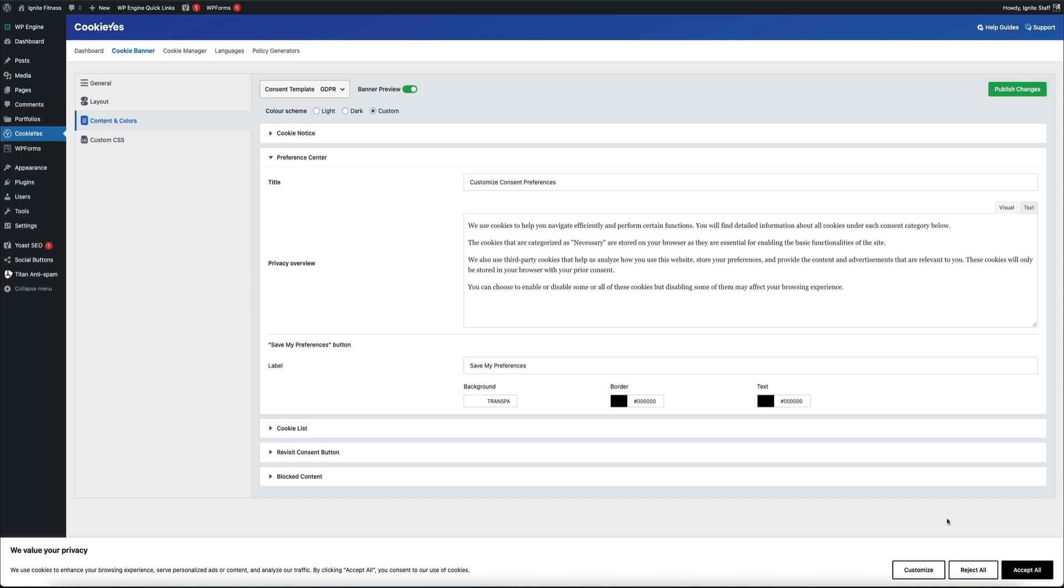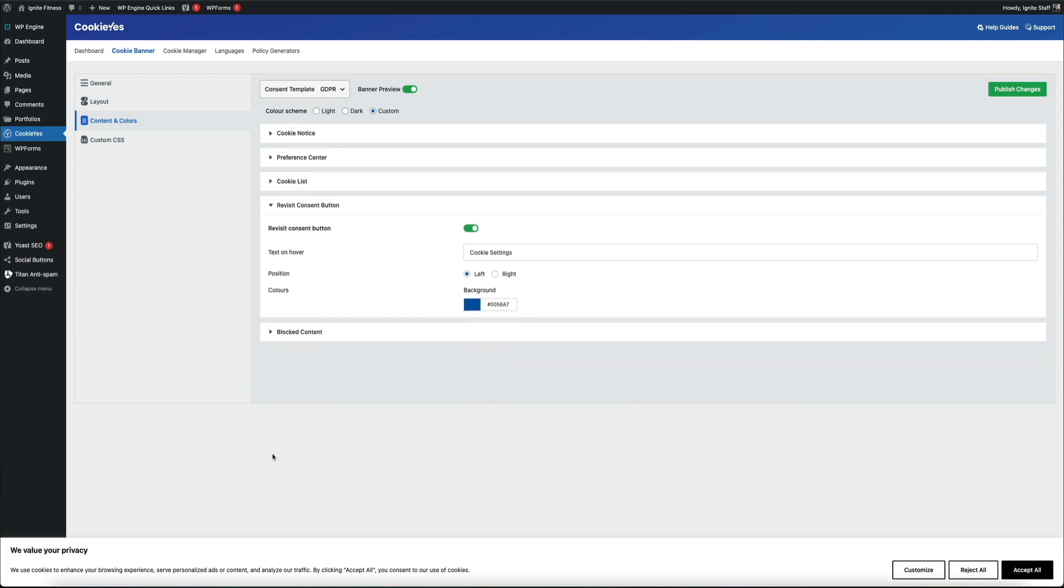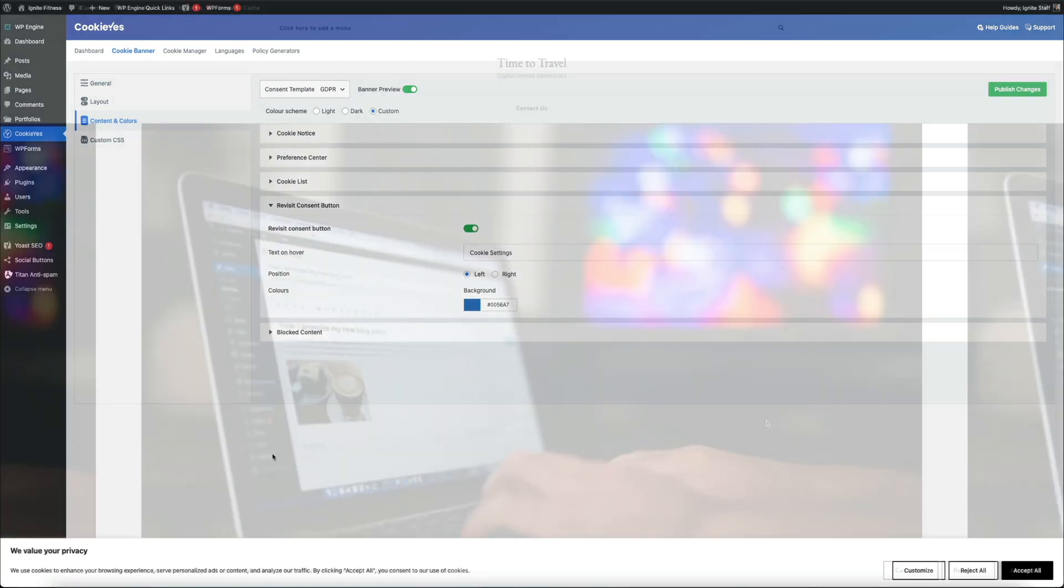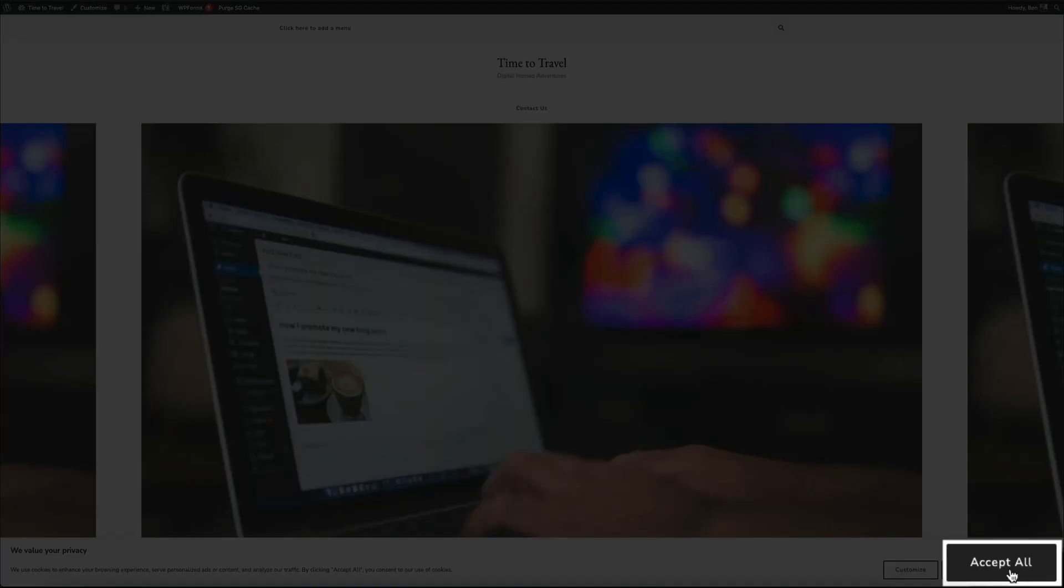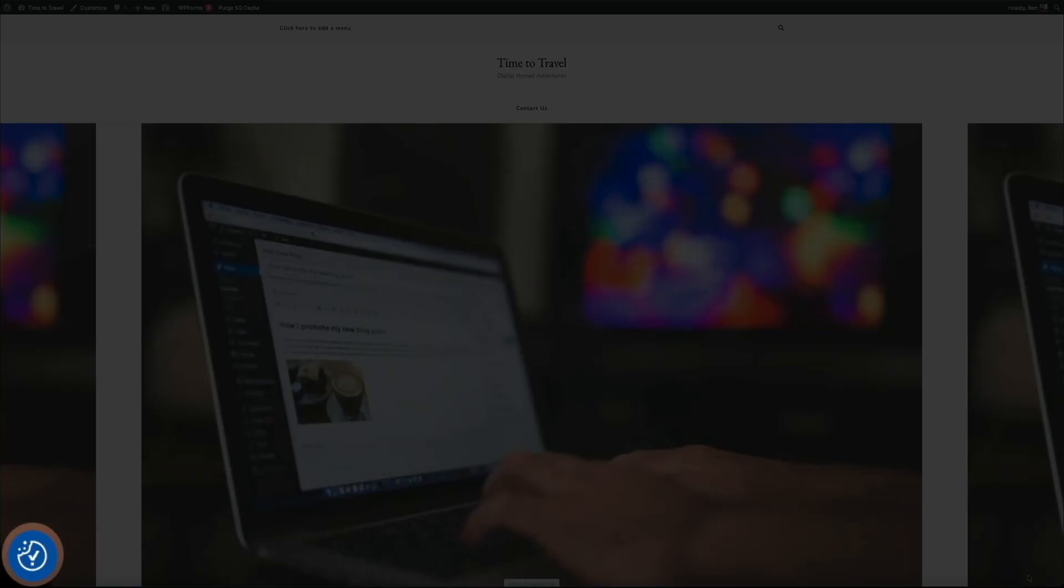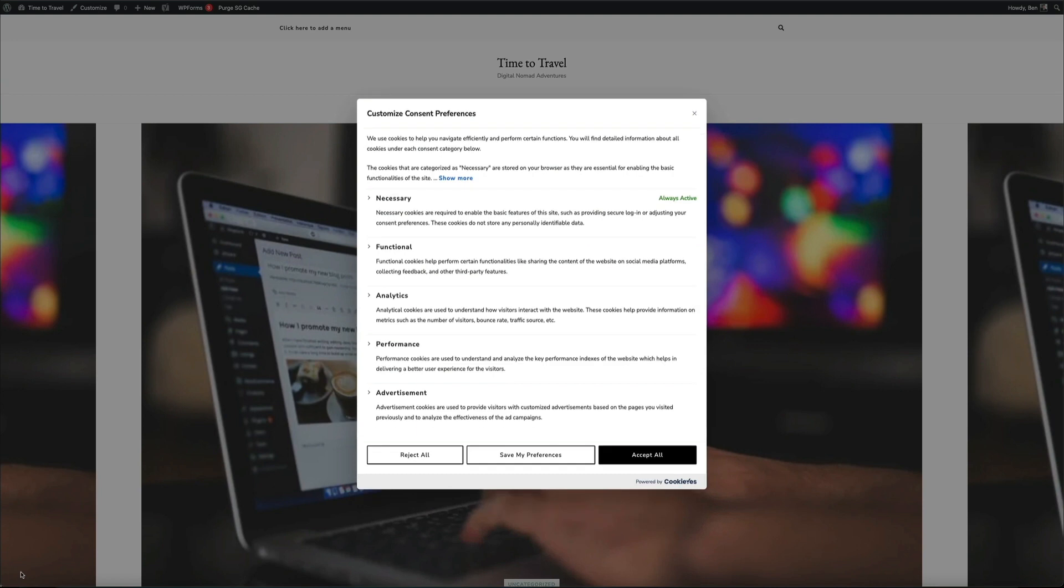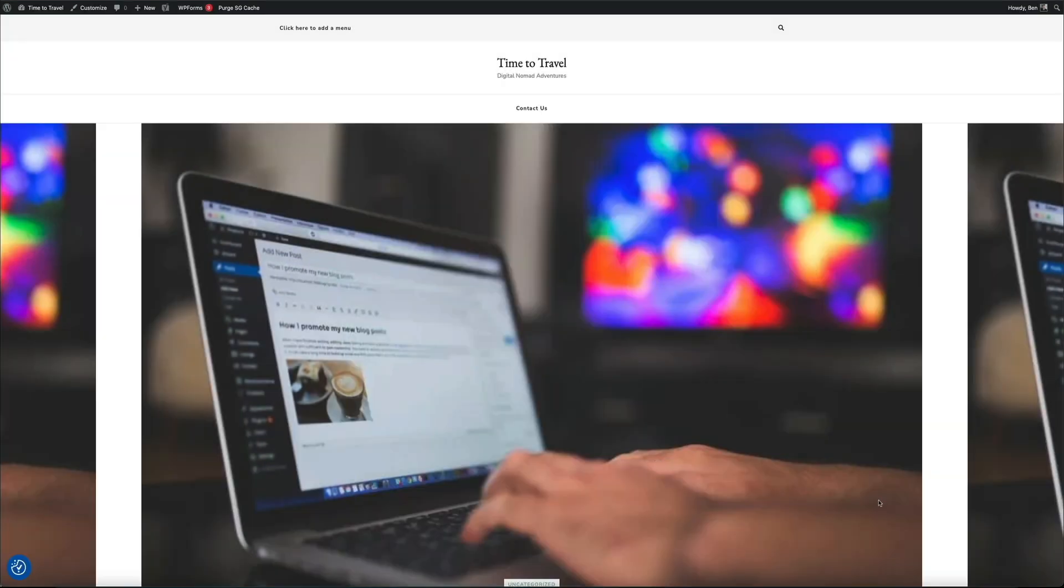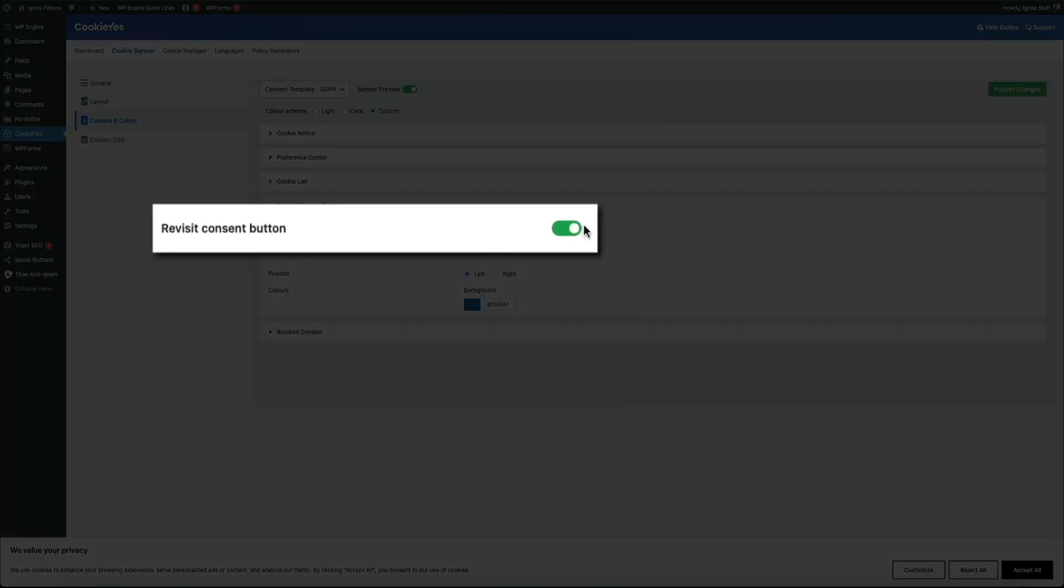The next configuration we're going to make is in the revisit consent button section, so go ahead and open that up. Let me show you what this is. If you have the revisit button on, whenever the user clicks on a button in your notice, the plugin will then give them a way to revisit their cookie settings by displaying a small icon in the bottom left corner of your site. This stays on every page and can actually interrupt the user experience, so for this example I'm going to remove it. To ensure that the revisit button doesn't appear, simply flip this switch off.